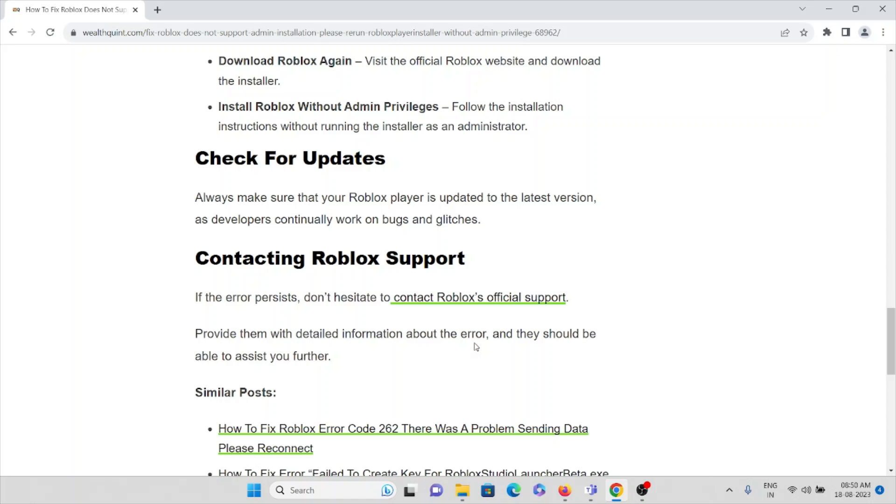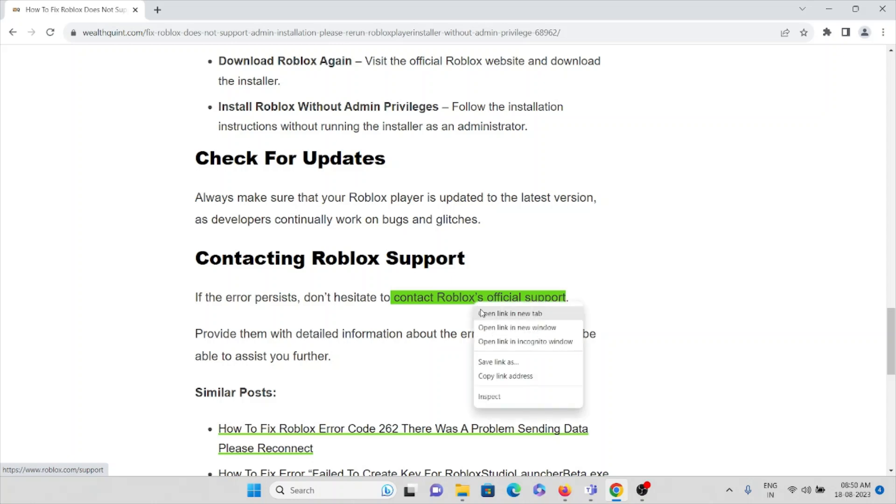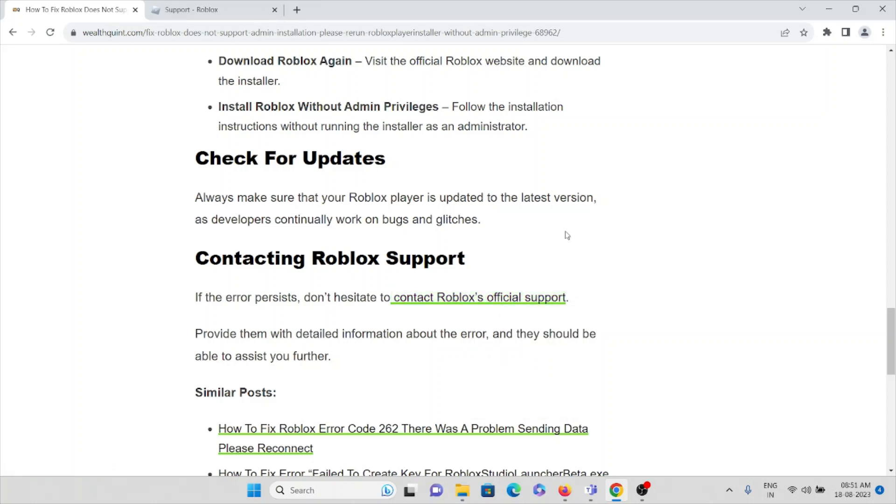If the error persists, don't hesitate to contact Roblox official support. Okay, so that's all about this. Thank you.